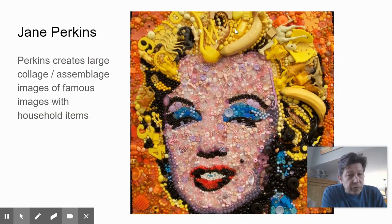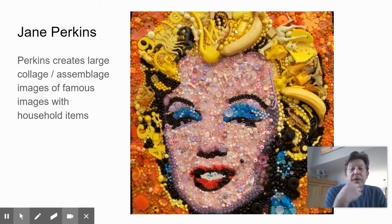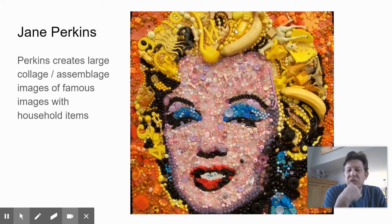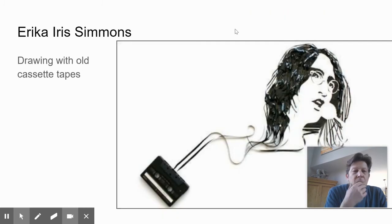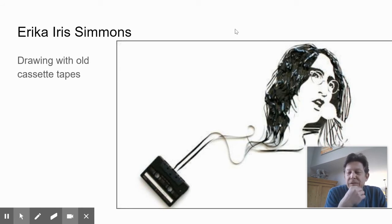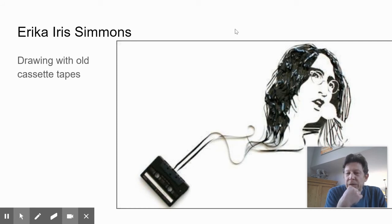It doesn't always have to be controversial. Jane Perkins takes classic images — this is another Warhol — and recreates them out of everyday objects, like a banana, with kind of a hobby-craft store bead fest going on, presenting it with a different medium. Erica Iers-Simmons has followers online for her drawings where she uses things being discarded, like cassette tapes in particular — here's John Lennon made with an old cassette tape.